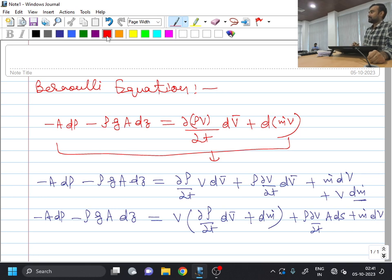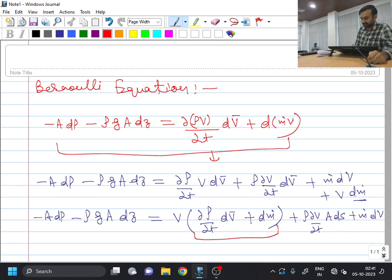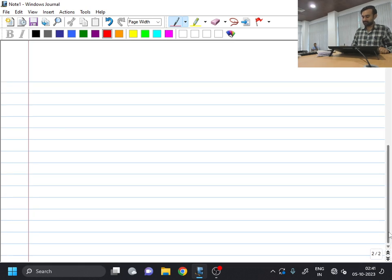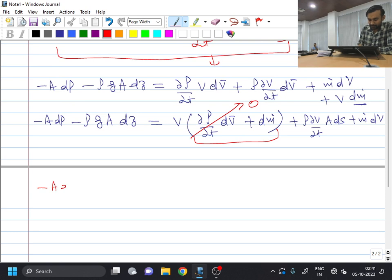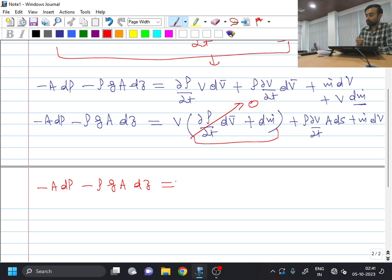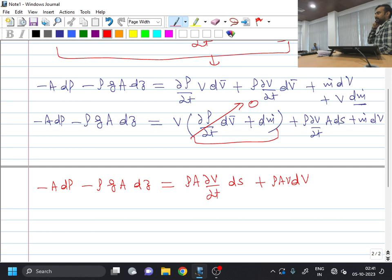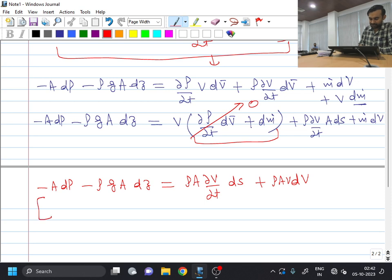You will recall that I had first written the mass equation, and from the conservation of mass equation, the term inside the bracket is nothing but equal to zero. So from conservation of mass, this term becomes zero. Ultimately, I will be getting minus A dP minus rho G A dz equal to rho A times del V by del T into dS plus M dot times dV, and M dot I can write as rho times area times velocity. I will now divide throughout this equation by rho A.